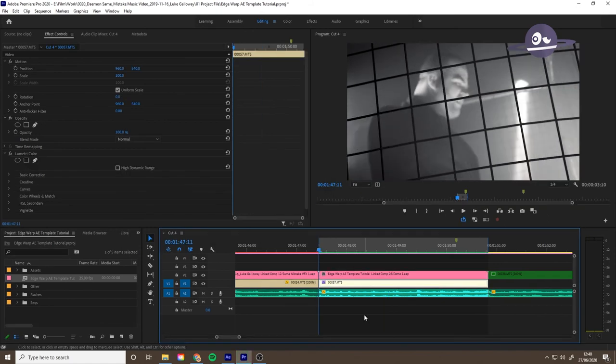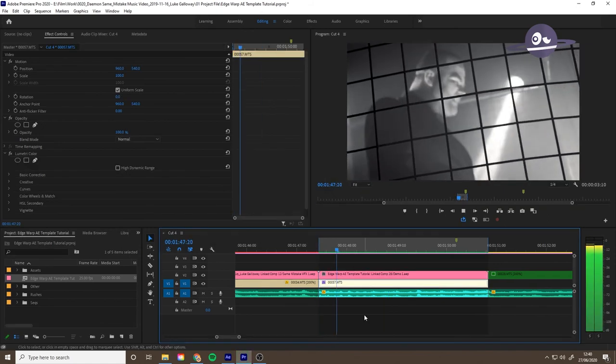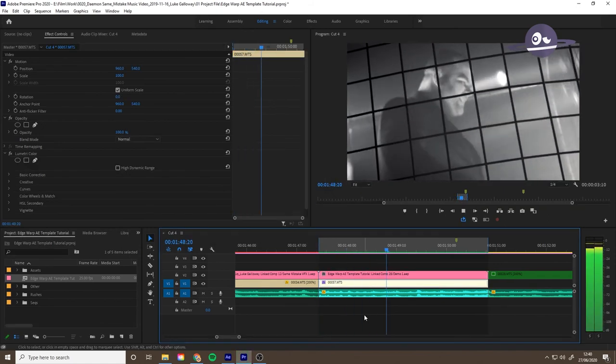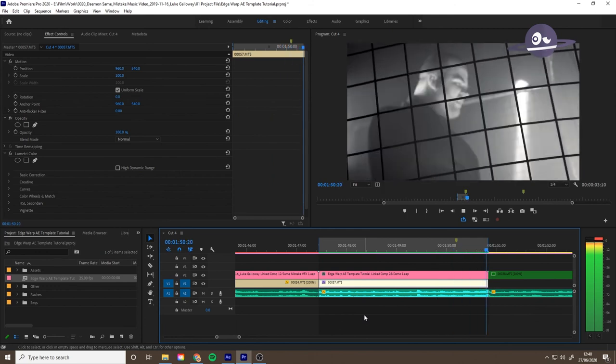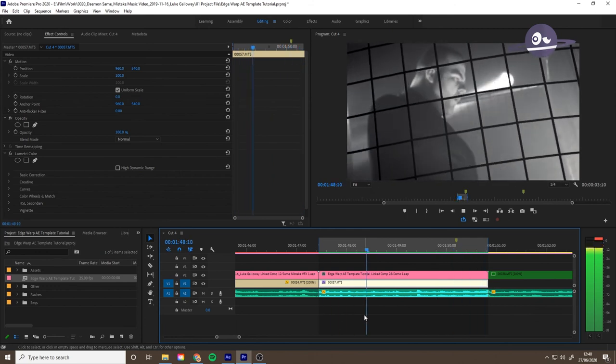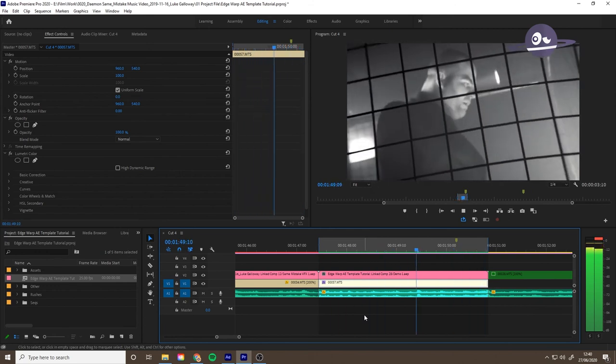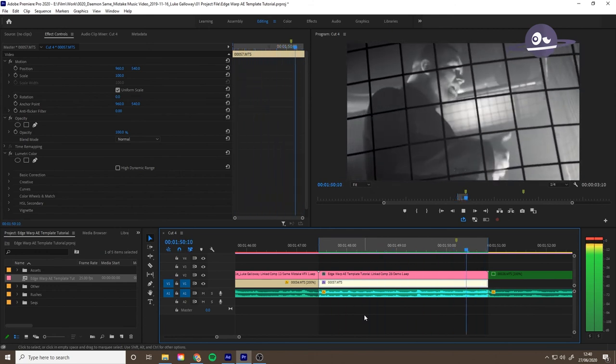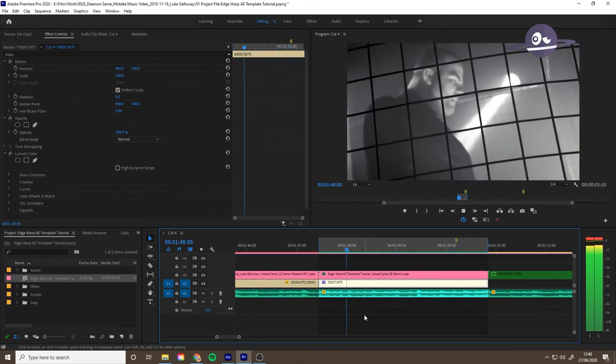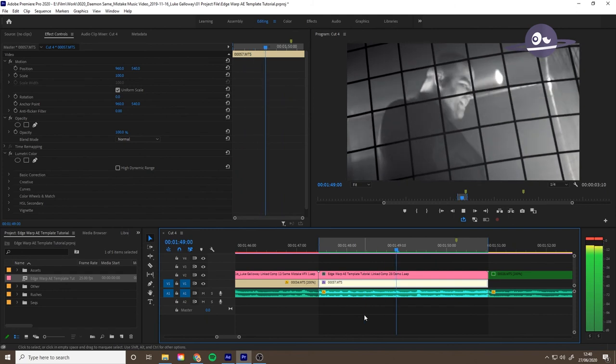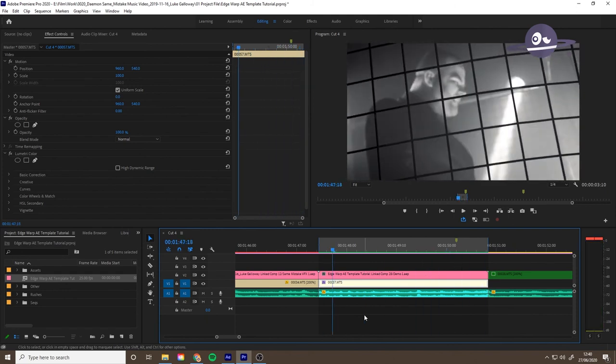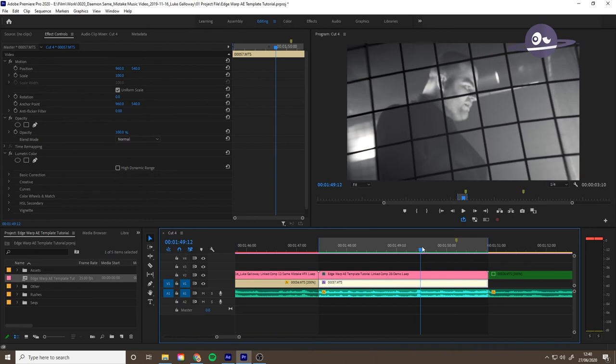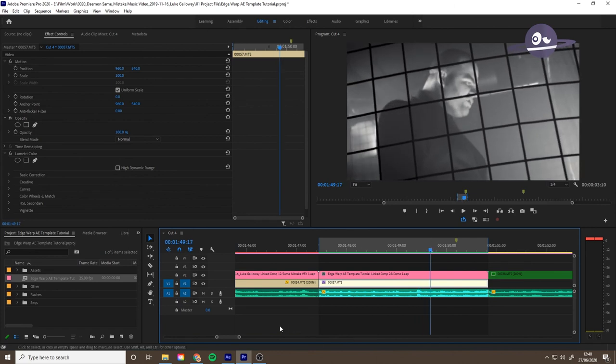Cool, let's have a little look. Looks pretty good to me.